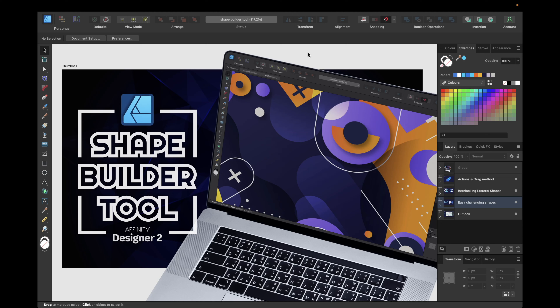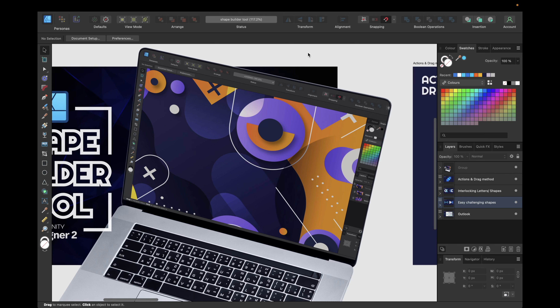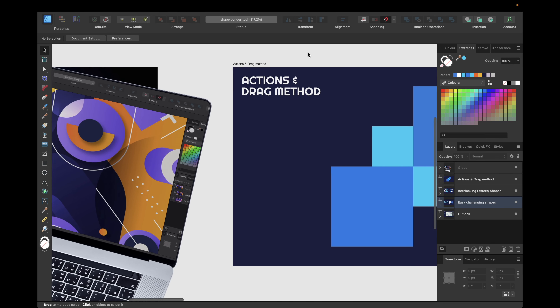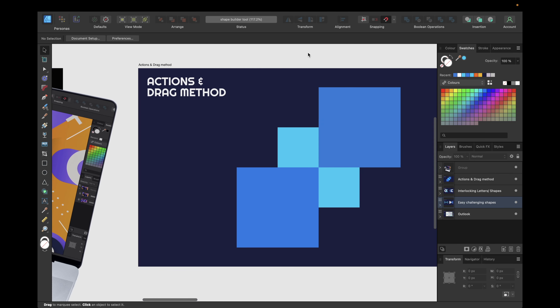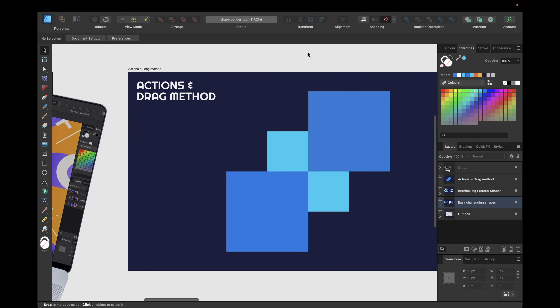Hey guys, today's video is about how to use the new Shape Builder tool in Affinity Designer version 2. We are starting with the main actions and the drag method in the Shape Builder tool.